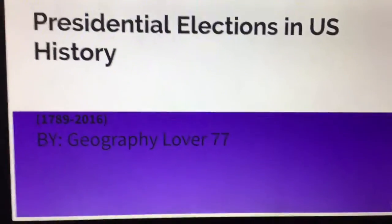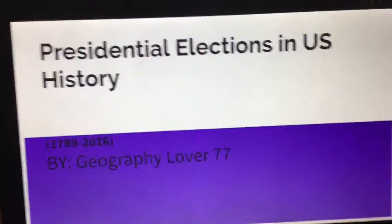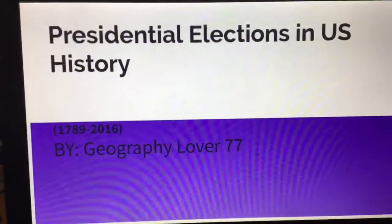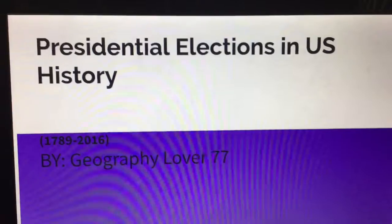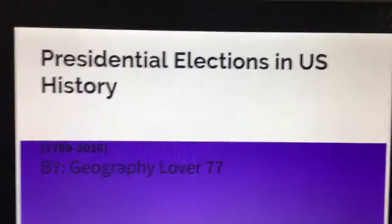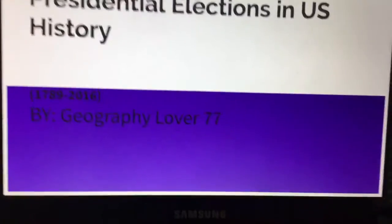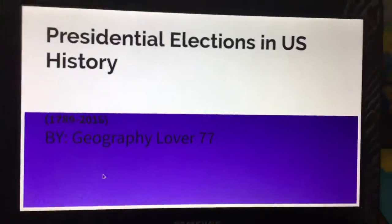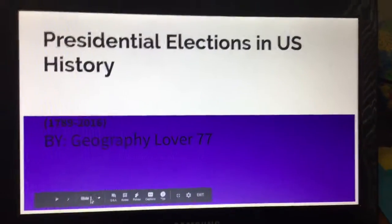Welcome to another video. Today is part three of the presidential elections in US history. Hopefully this is the last part — sorry that it took a couple of months, but I finished this a while ago in May.